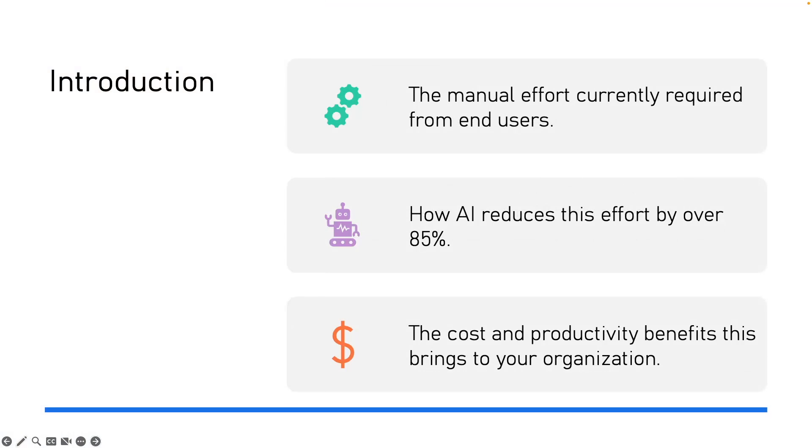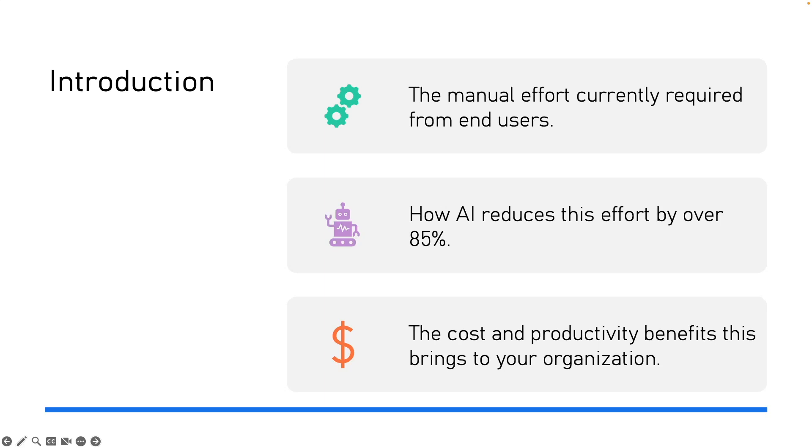Let's understand first the situation today. Resolving a GRC issue involves many steps: searching for information, checking policies, collecting evidence, preparing action plans, creating tasks and finally closing it. Most of these steps are manual and repetitive. This is where we lose time. Now with AI agent, we save time, we save cost and we also make the output consistent and clean.